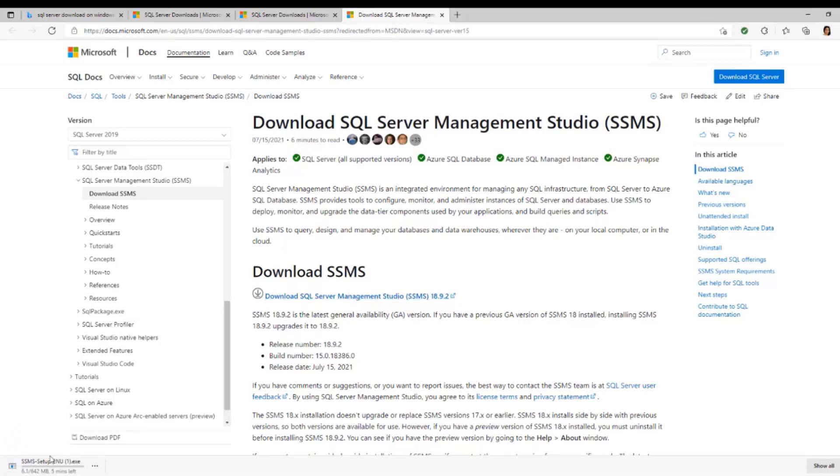As you can see, it is downloaded right here. Give it time to download on your computer. It's going to take a while. Just allow it to download.